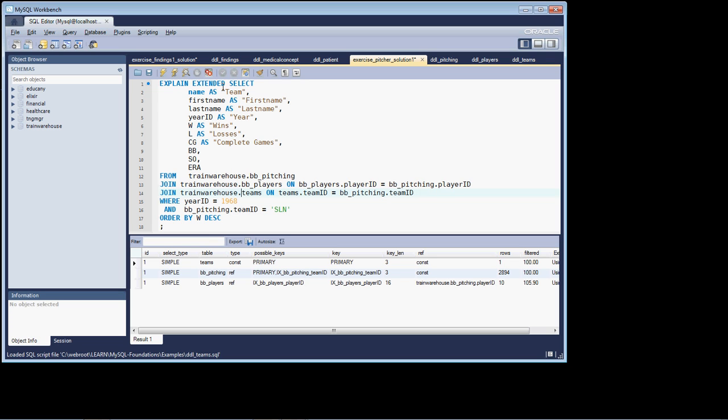And again, all I did was add the two keywords explained extended before the select statement so I could get an explained plan that we could look at. This one is a little bit different. As we look at this one, we're actually going in, and we are using an index, and so our access.